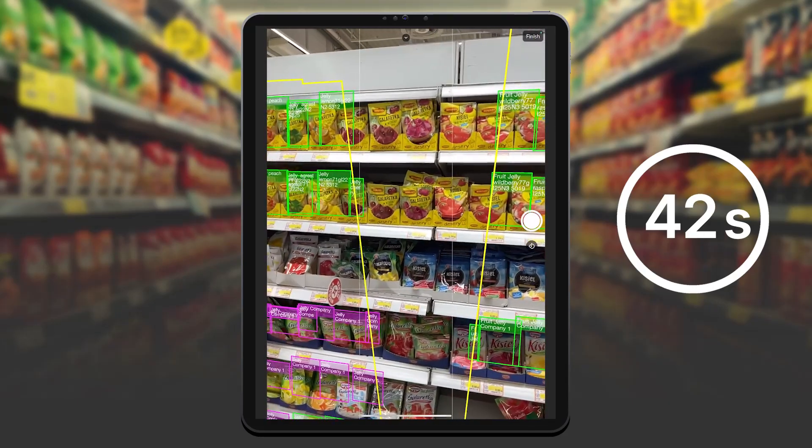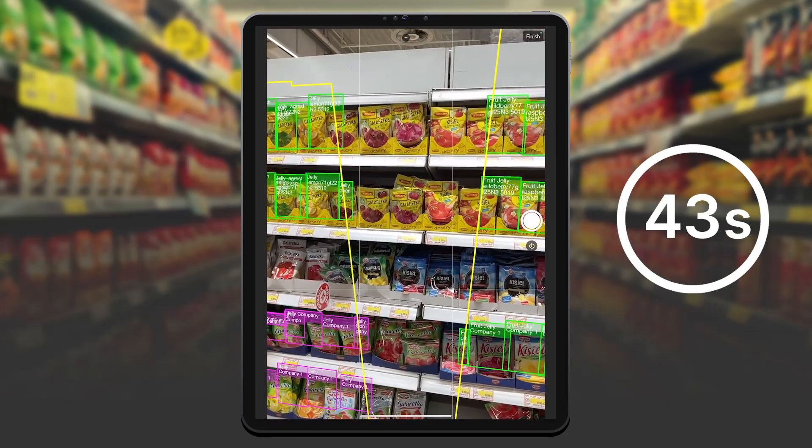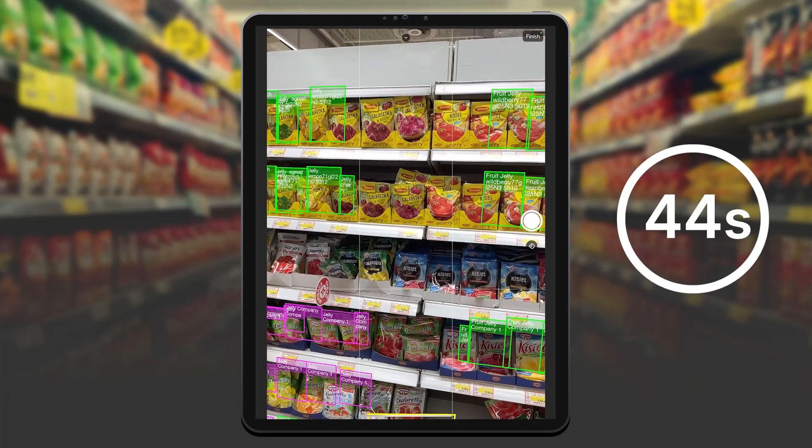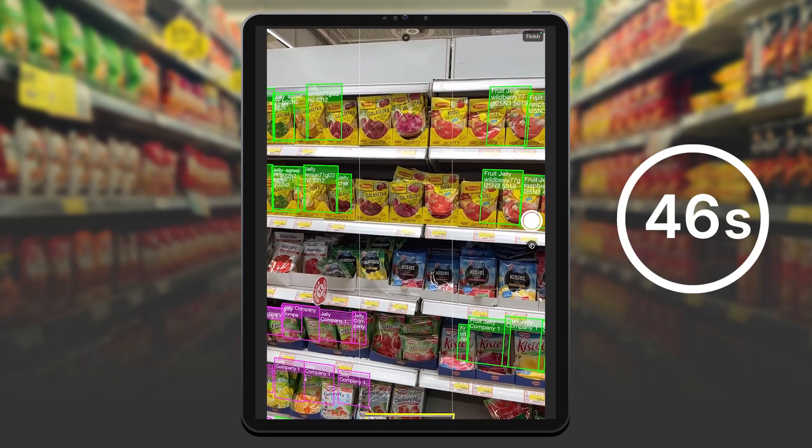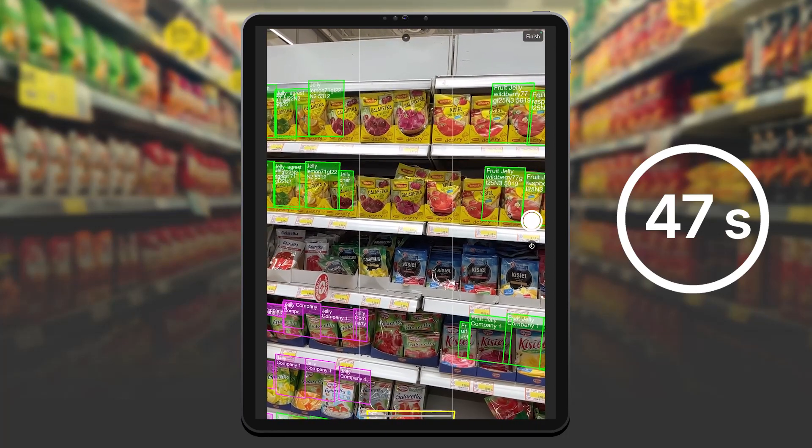I notice that there is an area that has not been scanned. I just point my camera at it and complete the scan.